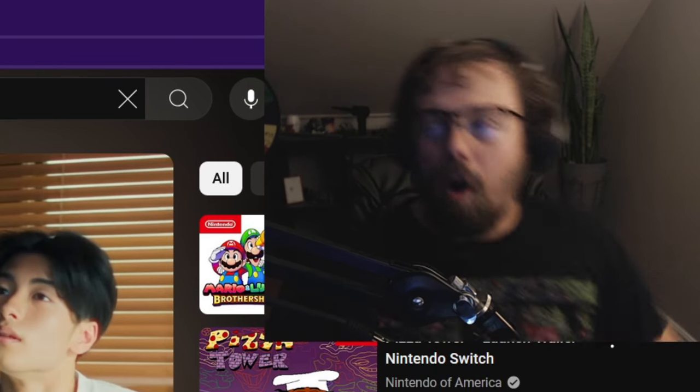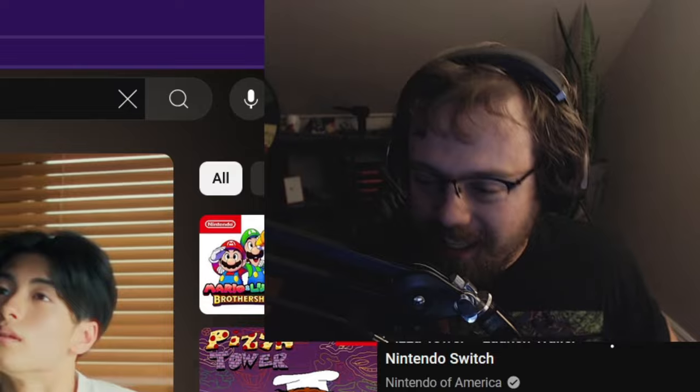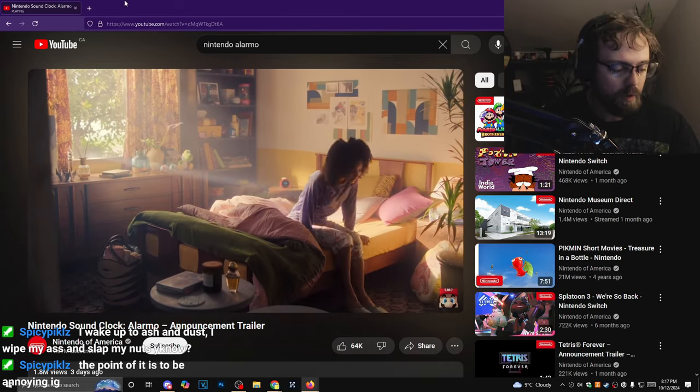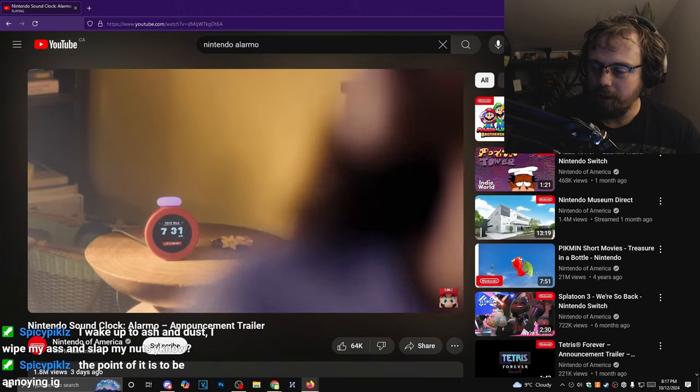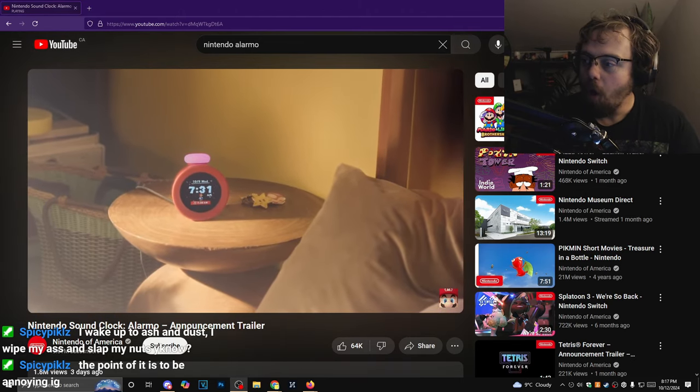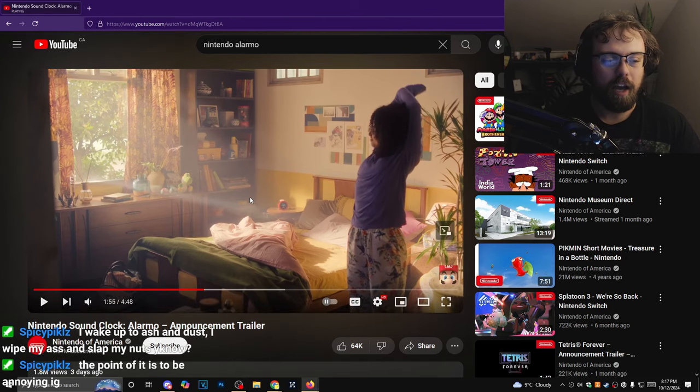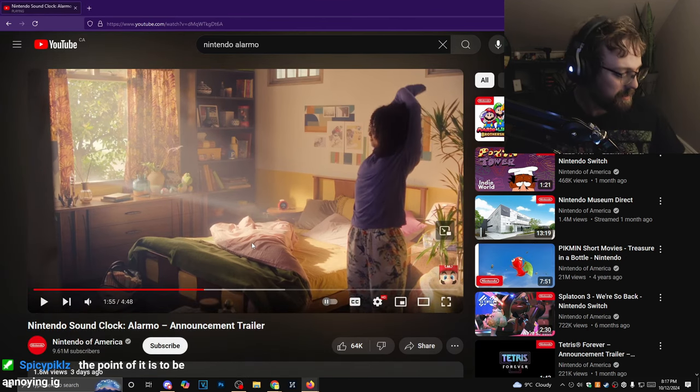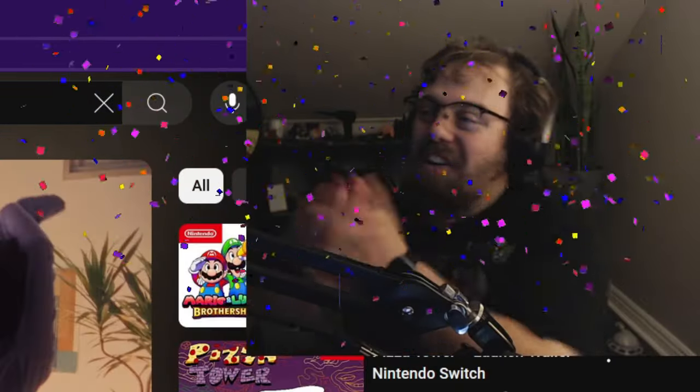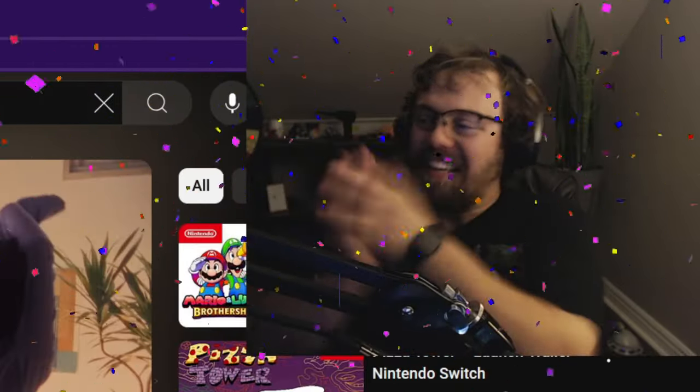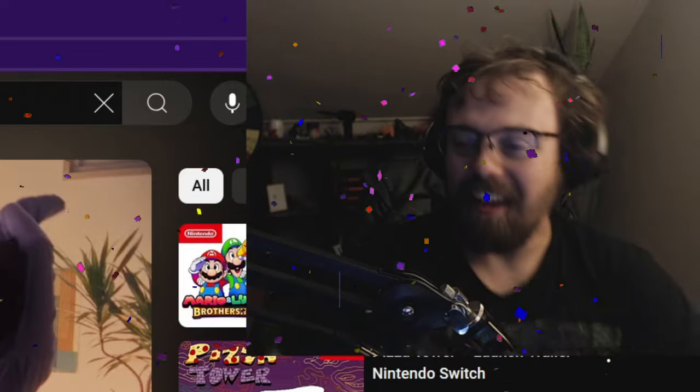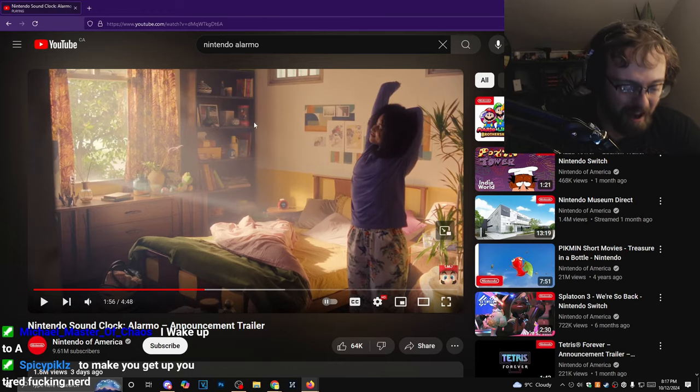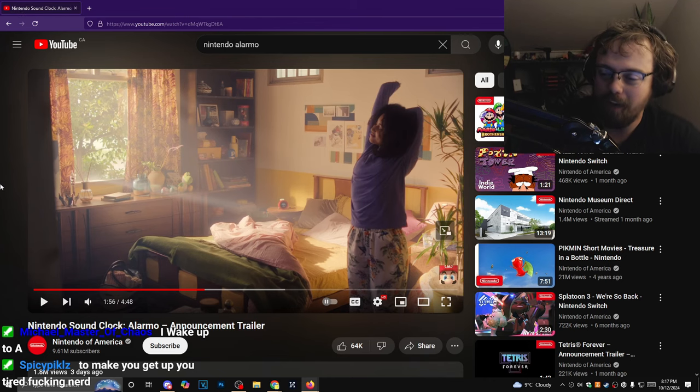Nobody gets up like that. The point is to be annoying, I guess. I don't know man, I think it's stupid. A fanfare plays and the alarm comes to an end. It's like wow you've got a congratulations, yay. I don't want my alarm clock to be congratulating me for getting up.